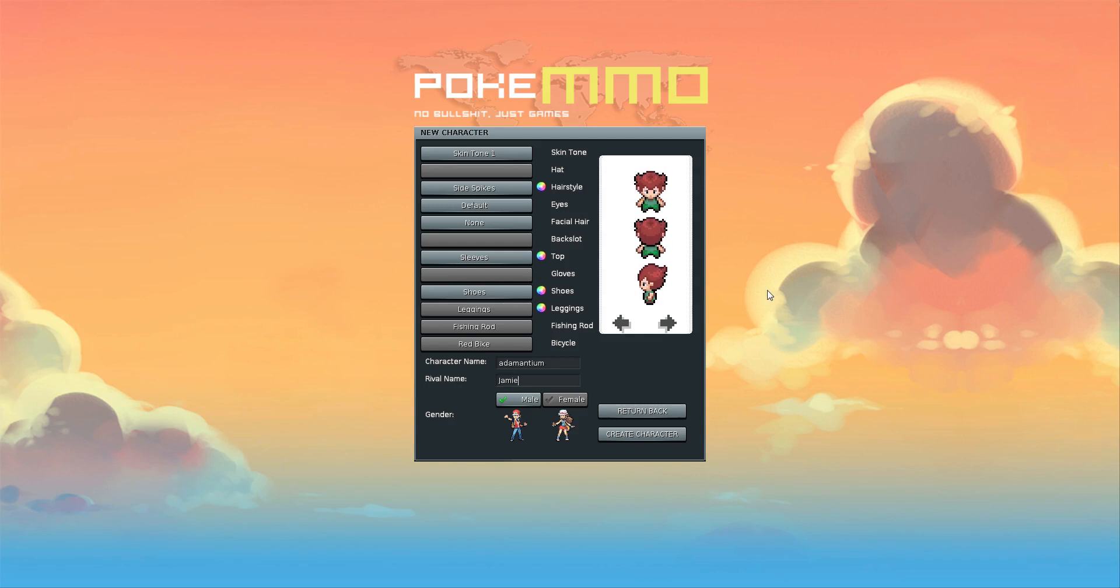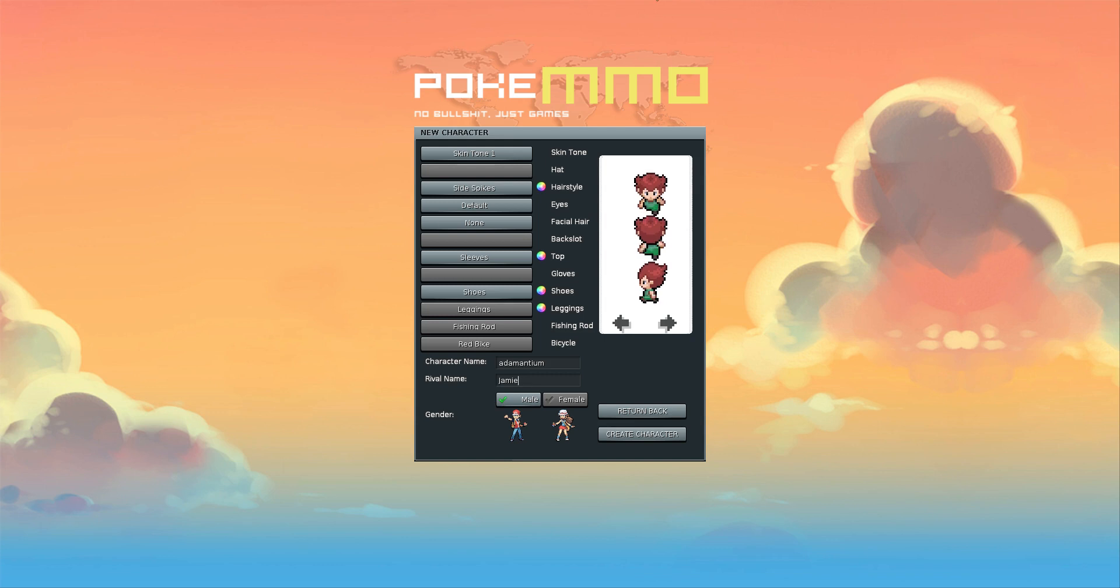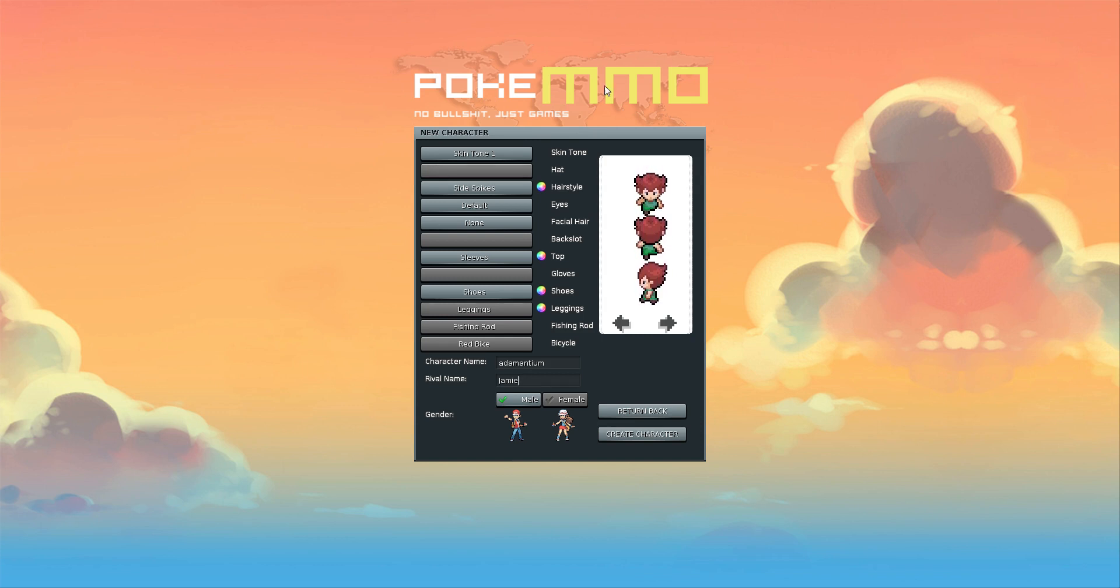Hello everyone and welcome to PokeMMO. I'm Adamantium and this is my first ever YouTube video. As it says, it's no bullshit, just games. And if you're a Pokemon fan, this game is absolutely perfect. It's basically an MMO based on Pokemon FireRed, the remake of the original red and blue Pokemon.